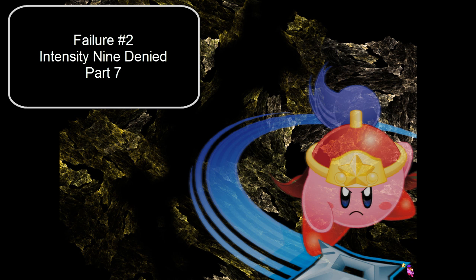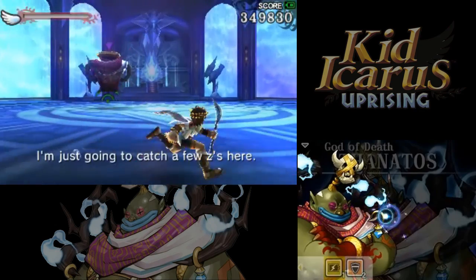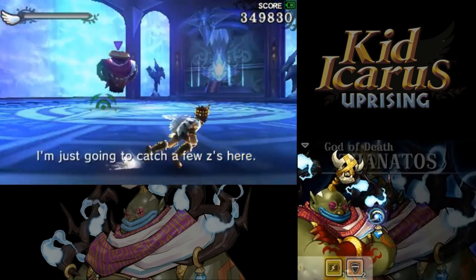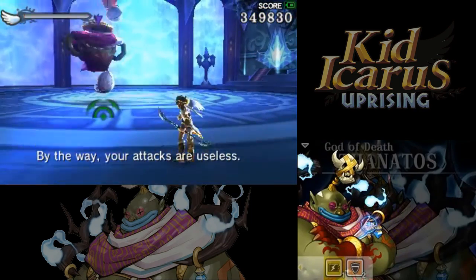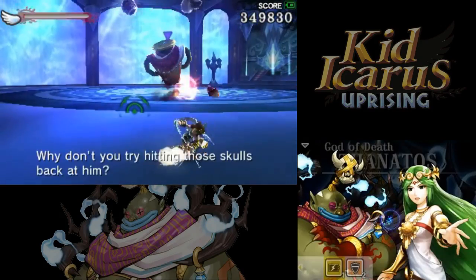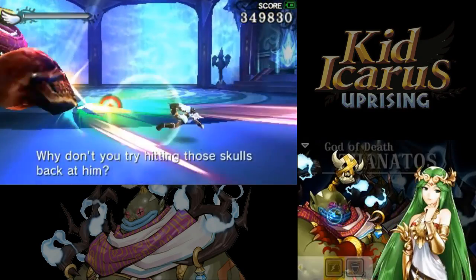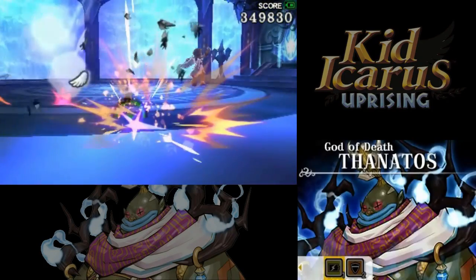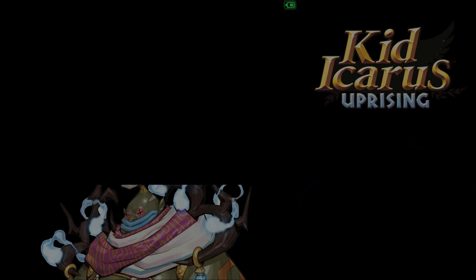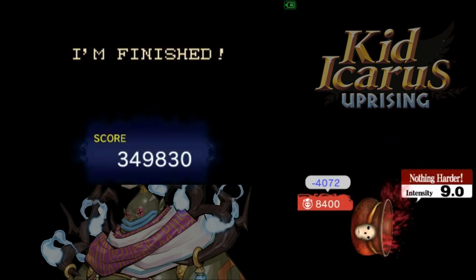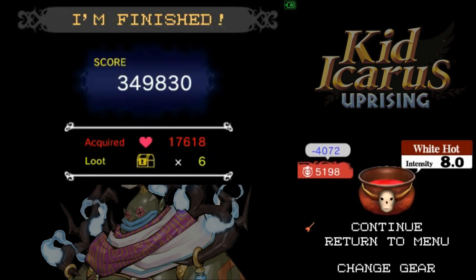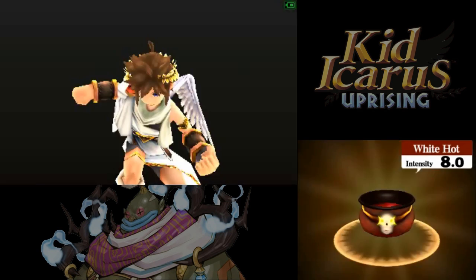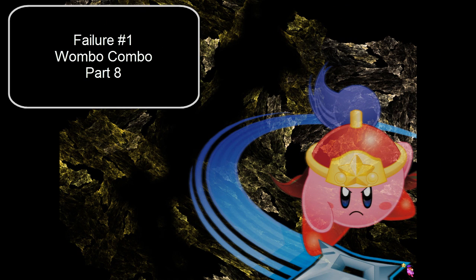Failure number two. Intensity nine denied. Okay, this is actually the last phase. This one's interesting. You have to melee these—No! That was so close! I was playing so well there. And now we have to do it from the very beginning. That's annoying. And finally, failure number one, Wombo Combo.